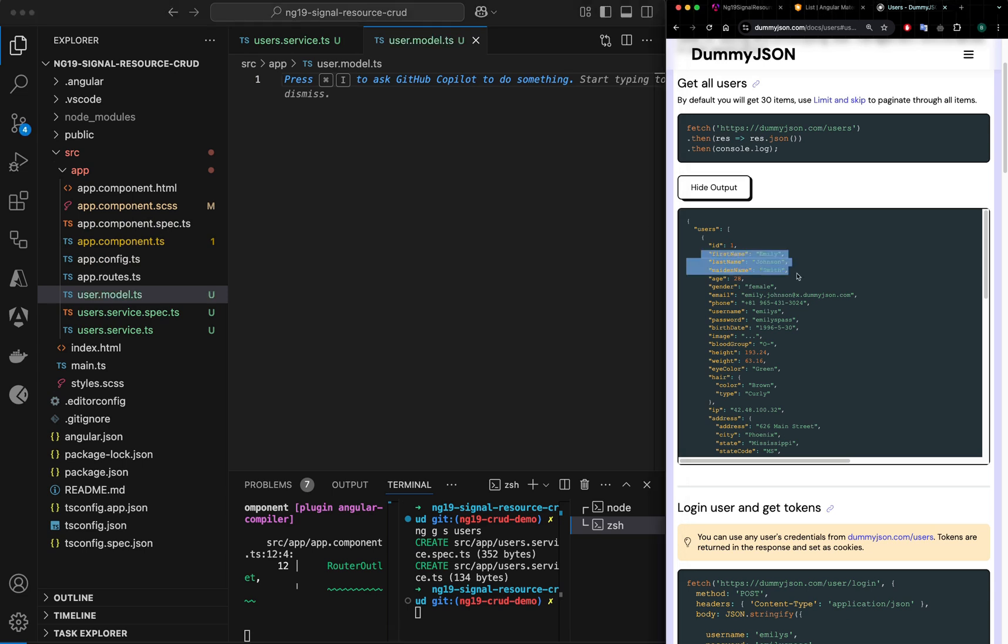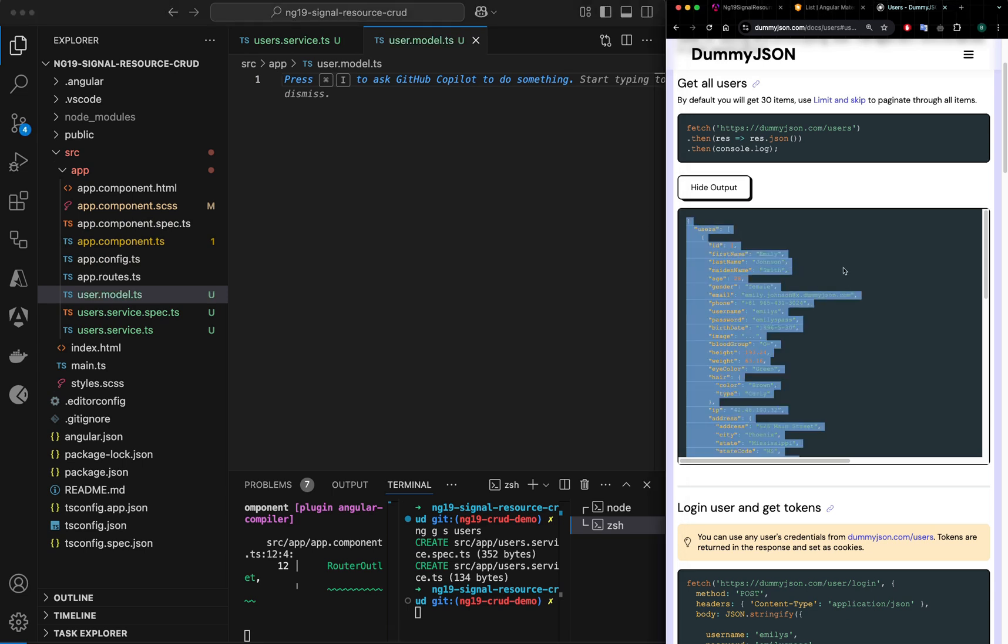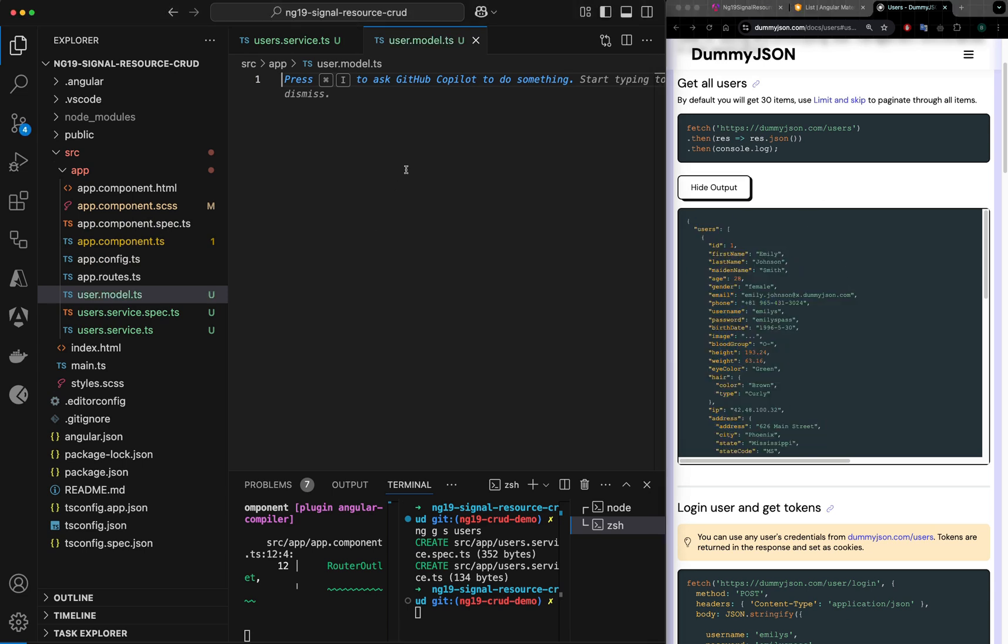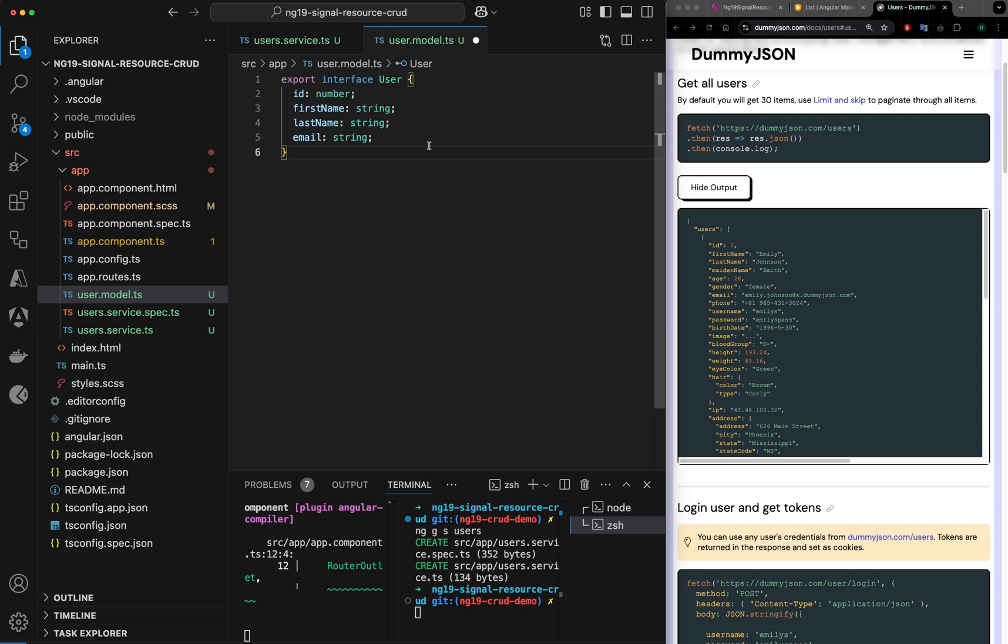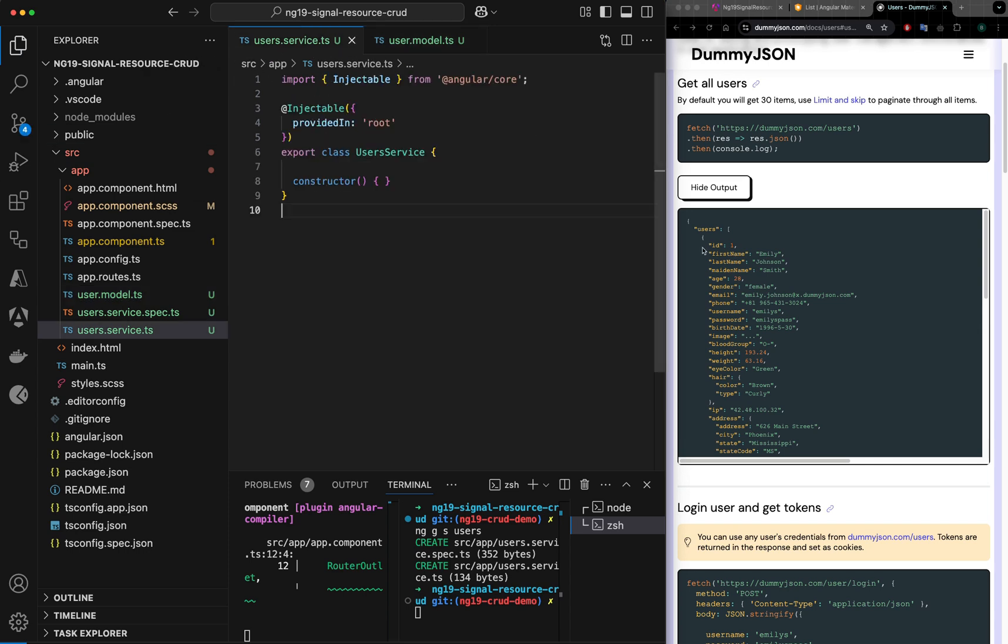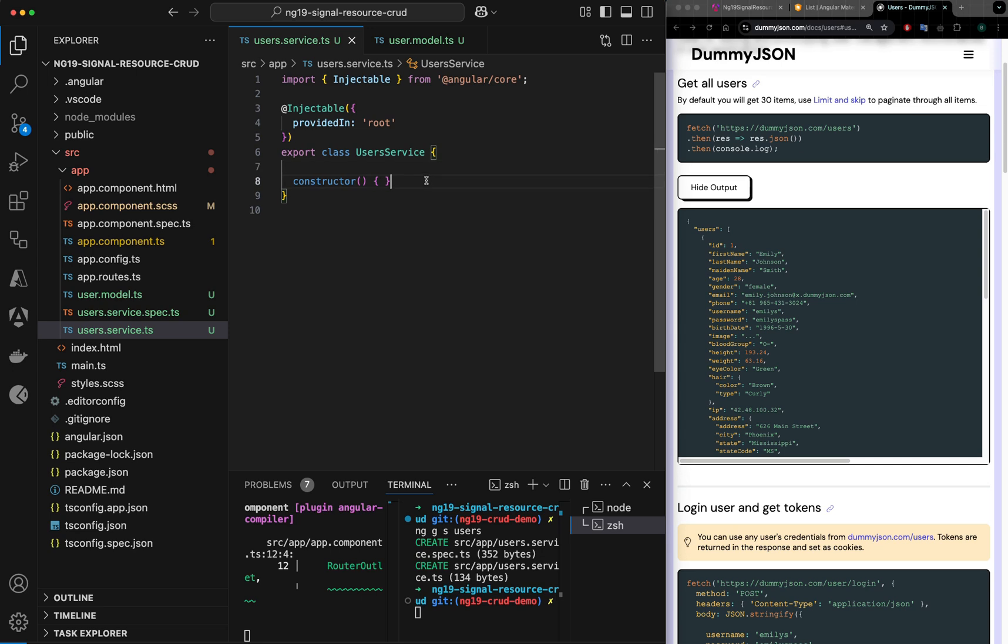I will take a few properties from this response, so I will define an interface like this. Okay, we have our interface here. Now I want to call the API, the users API. For that I will define my resource.